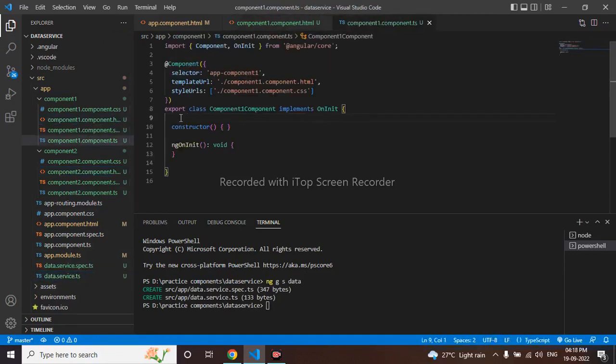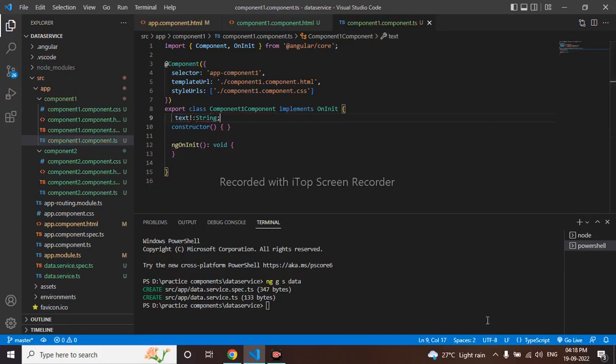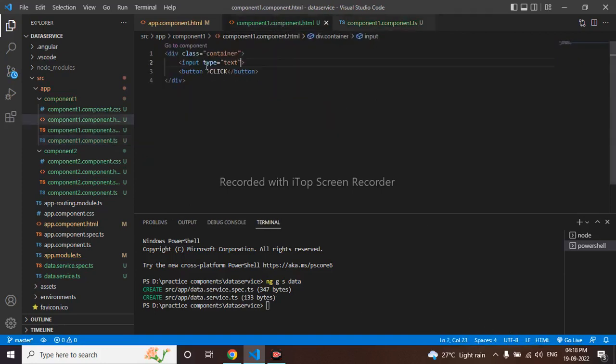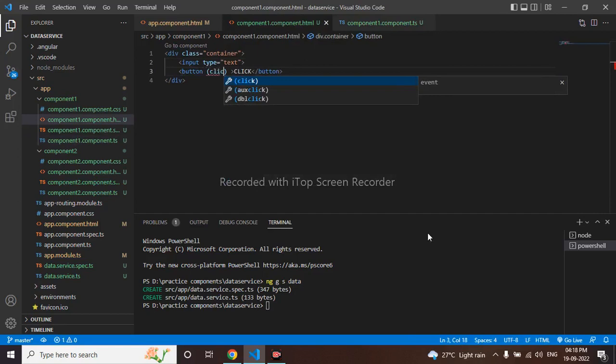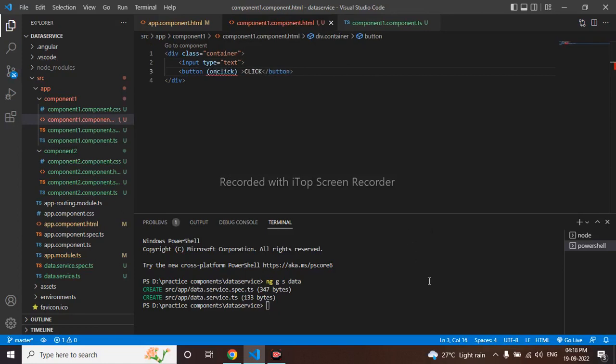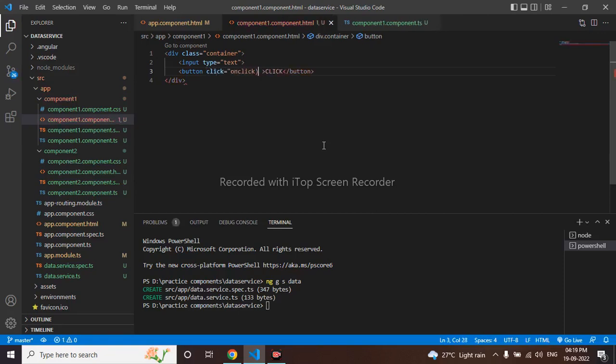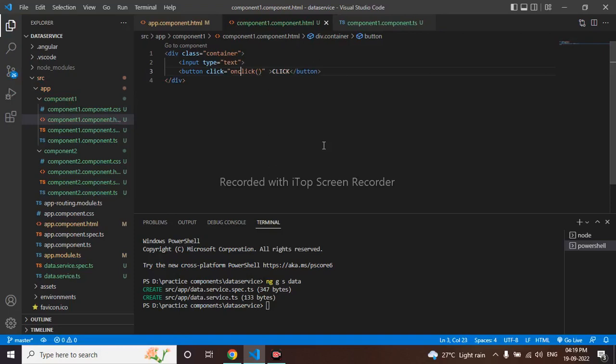So let me create a text here in first component. I will specify it as string. And I have on this click, I have to do one click function as well. I will name it as on button click.